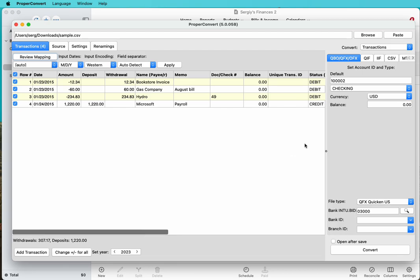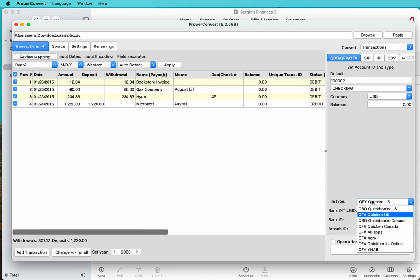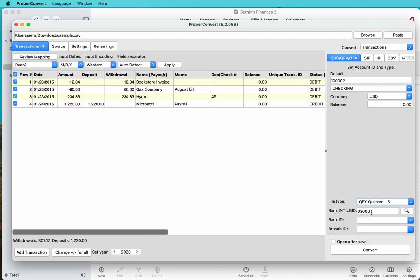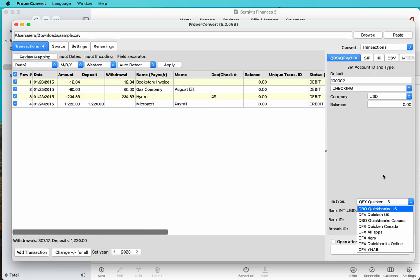Then we're ready to convert to QFX format. First we need to make sure that we have QFX format selected. Click on the QBO, QFX, OFX tab, and then set the file type as QFX Quicken US. If you're Canadian, then you would use Quicken Canada. If you're not Canadian or US but you're using a certain Quicken version, most likely it's going to be Quicken US.